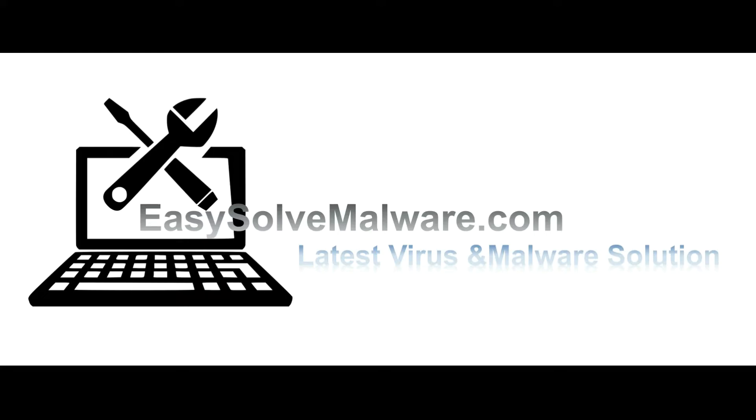That's all. Thank you for watching the video from EasySolveMalware.com. We hope it solves your problem.